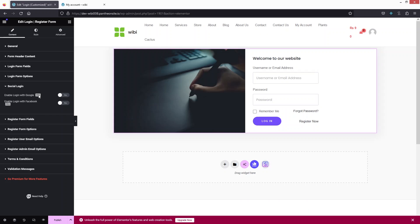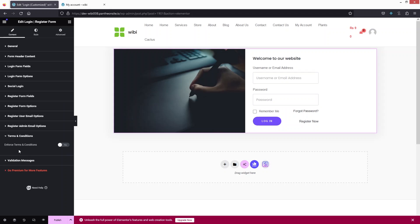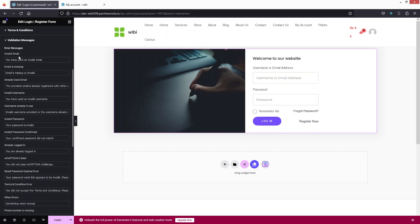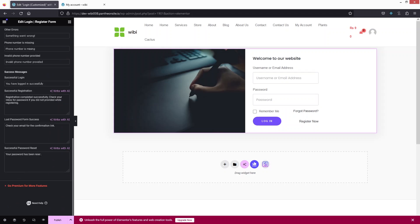The Social Login option is available in the pro version. There are also Register Form Field and Register Form Option settings, along with Terms and Conditions — which you can enable if needed. Finally, there are Validation Messages for different errors and validation types.